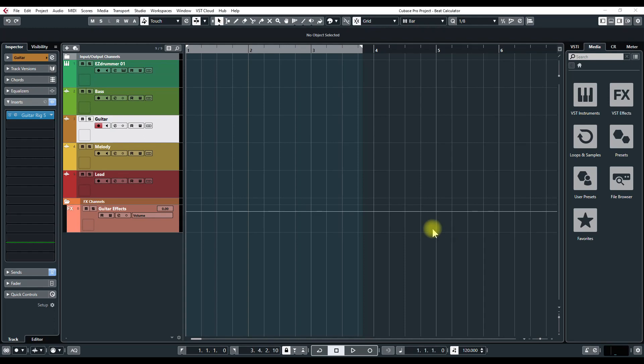Hello and welcome to this tutorial on Cubase 10 Pro. Today I want to show you a little bit about the beat calculator. Let's say that somebody sent you a riff and you want to work on the song together, but you really don't know how to get started with the beats per minute.